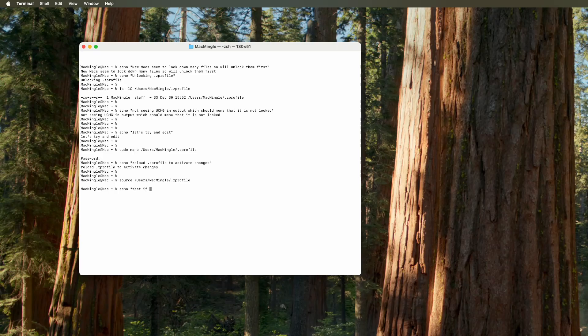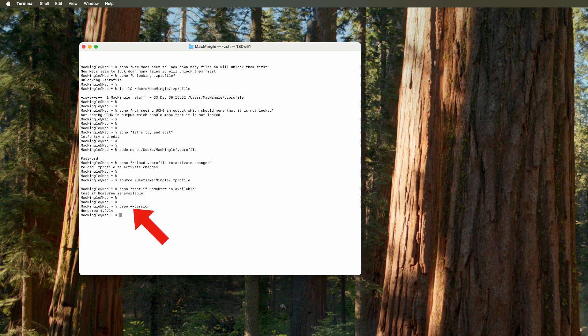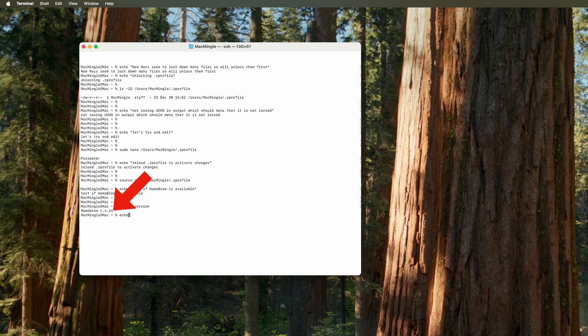Next, we need to test if homebrew is available. And to do that, we use this command: brew dash dash version. And we see that it's homebrew 4.4.14. So that's working.